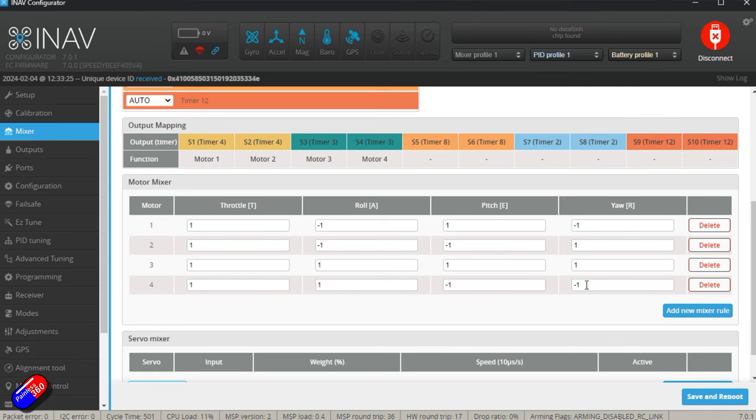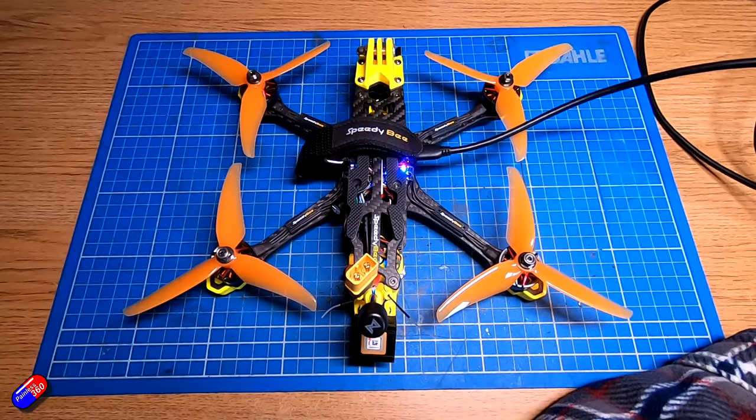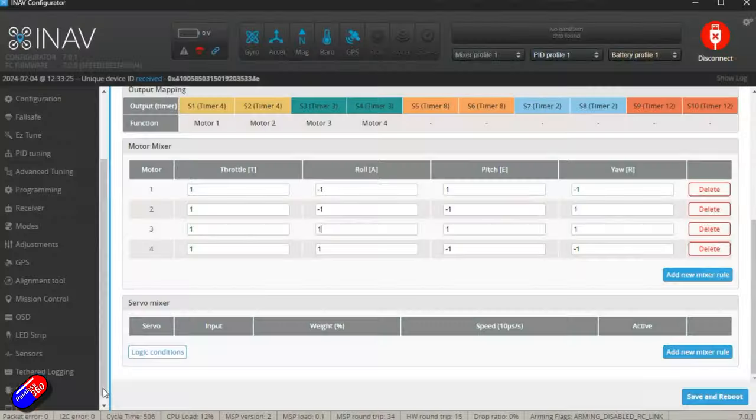Now that all seems incredibly complicated, but what it does mean is if you know which motor function is where, you can actually change these mixers. Again, would I do that? Probably not.